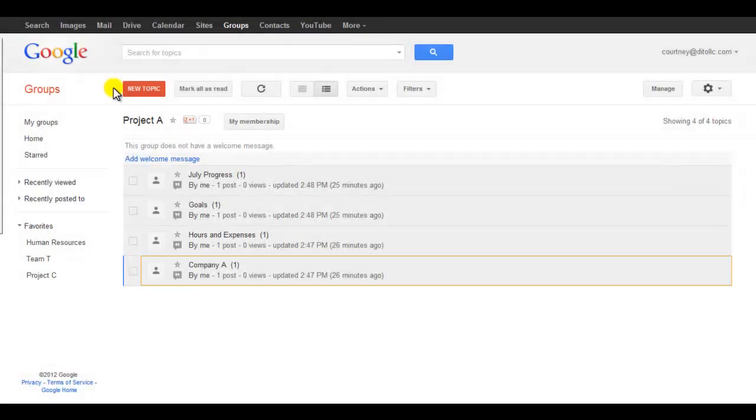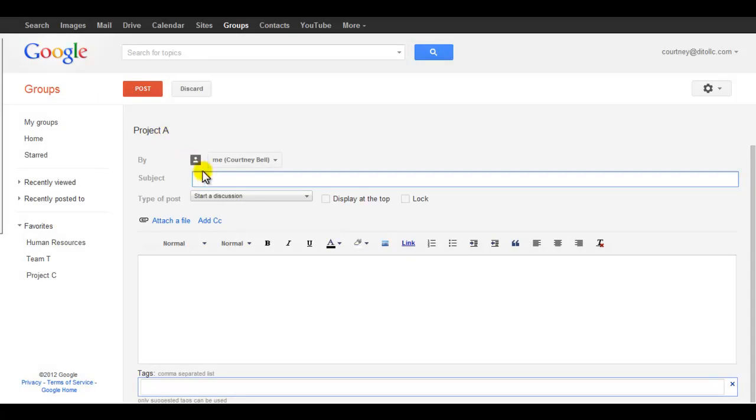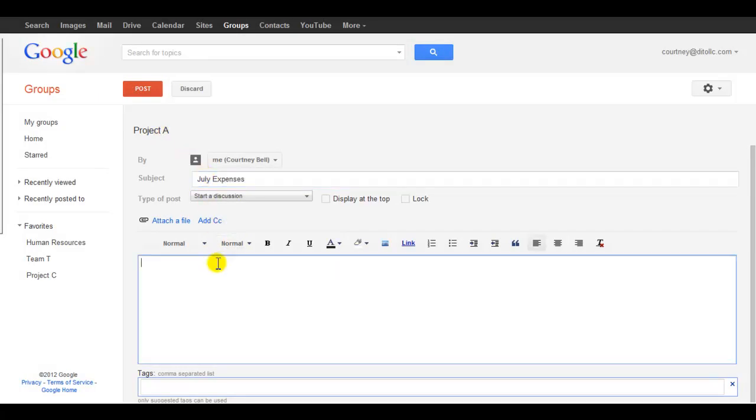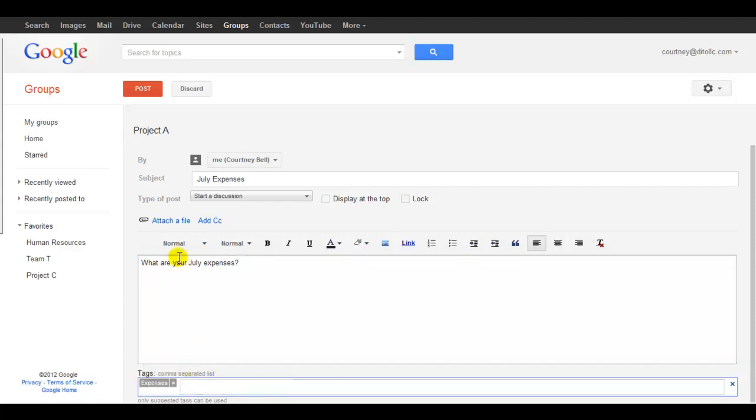Tag a topic while creating a topic. From the New Topic screen, select Tags at the bottom. Type in the tag you want to add to the topic and then select Post.